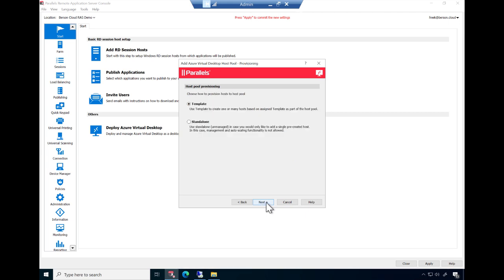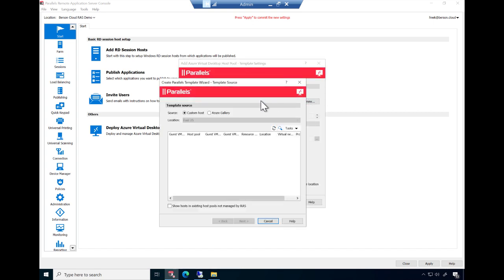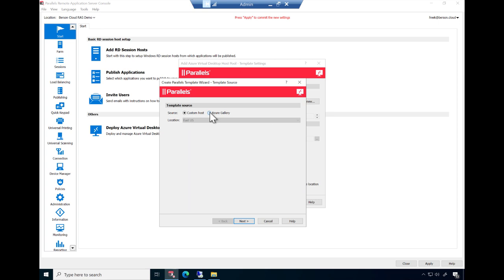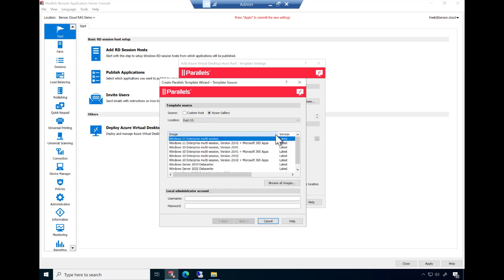Ideally, AVD session hosts are based on a template image to allow auto-scaling of the host pool. There are two options available here. Click on Custom Host to create a new custom template image with your applications and your settings. Or, as we'll do in this demo, Azure Gallery to select any of the available images that Microsoft Azure provides.